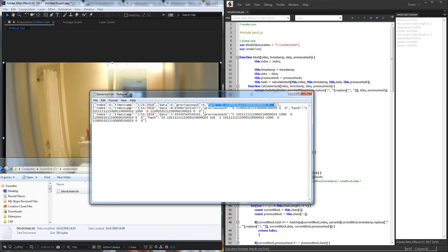For hashes, we're not going to actually be using SHA-256 or any of these other complicated algorithms, so it's not technically a foolproof blockchain, because we're just going to be converting things to binary.